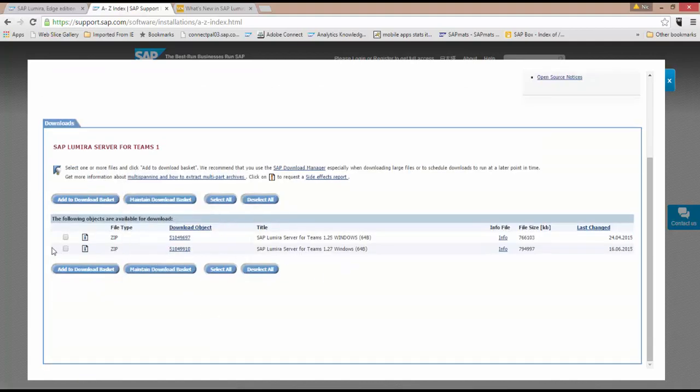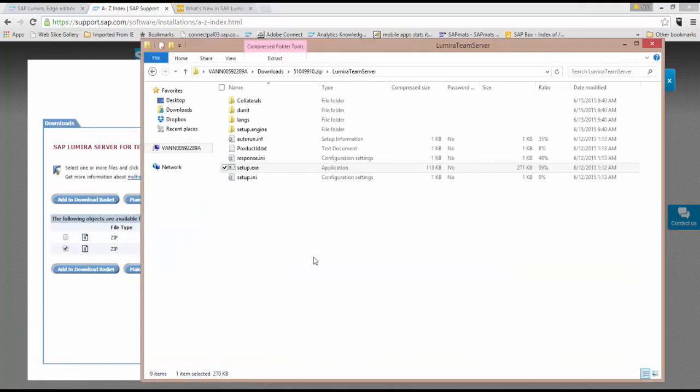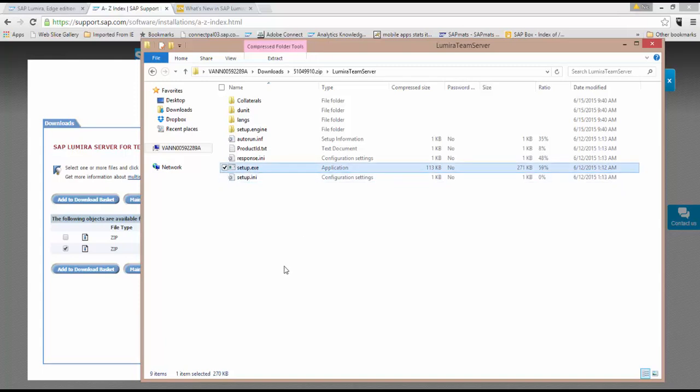And there you see, it's there. Server for Teams 1.27, so I can grab that out to my basket. Now, I've already downloaded it. It takes a few minutes to download, and here it is. And what I'm going to do is run the setup and really just show you how easy it is.